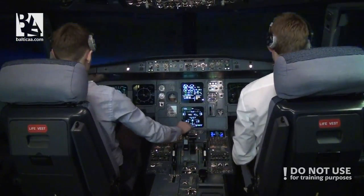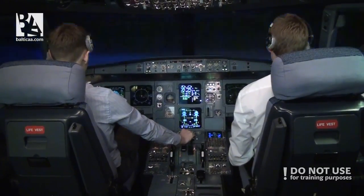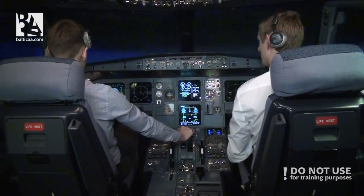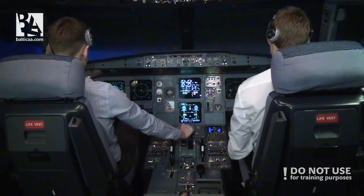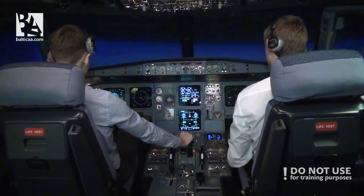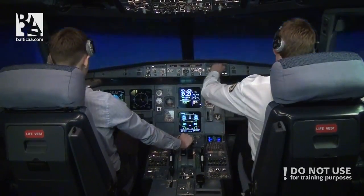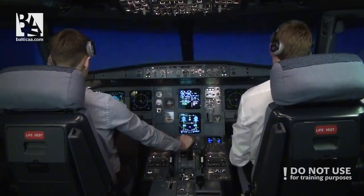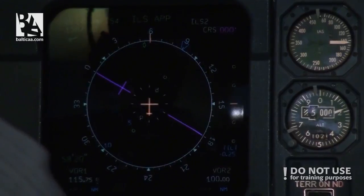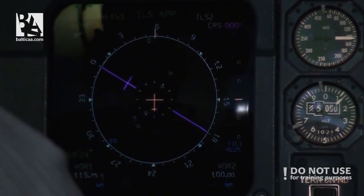Alright, so it's clear. Localizer alive. Shift. Localizer captured.